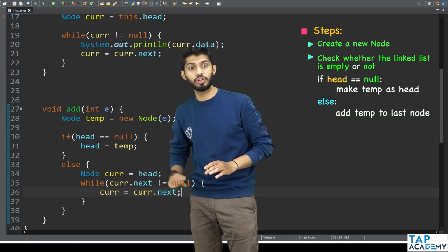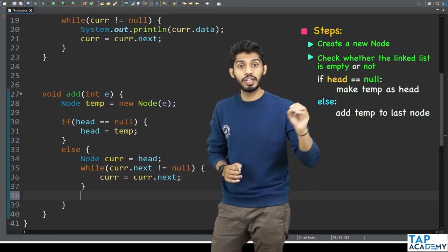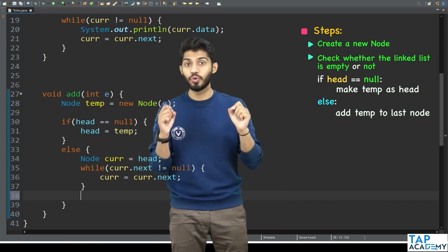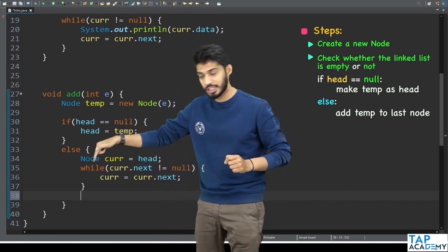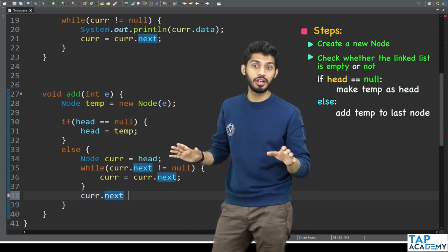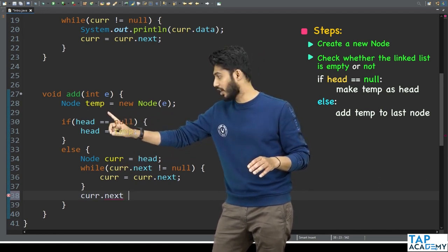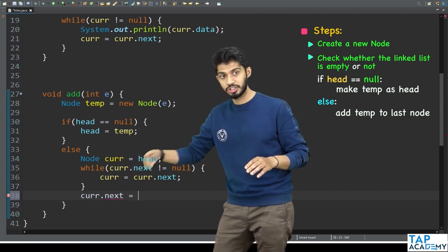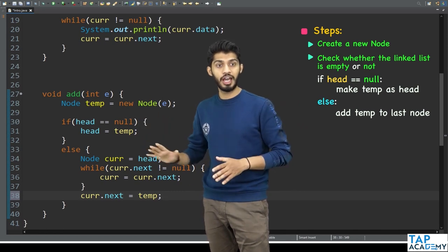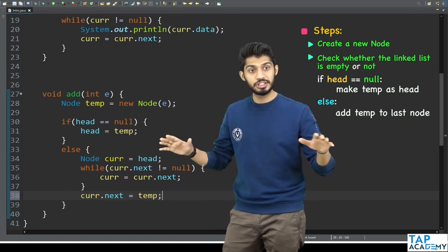Once the loop finishes and I come out of it, current will be pointing to the last node. Now I need to update the next part of the last node. Currently current.next equals null. I should store the new node's reference there instead. Since the new node is in 'temp', I write: current.next equals temp. This is all I have to do to add an element to a non-empty linked list.